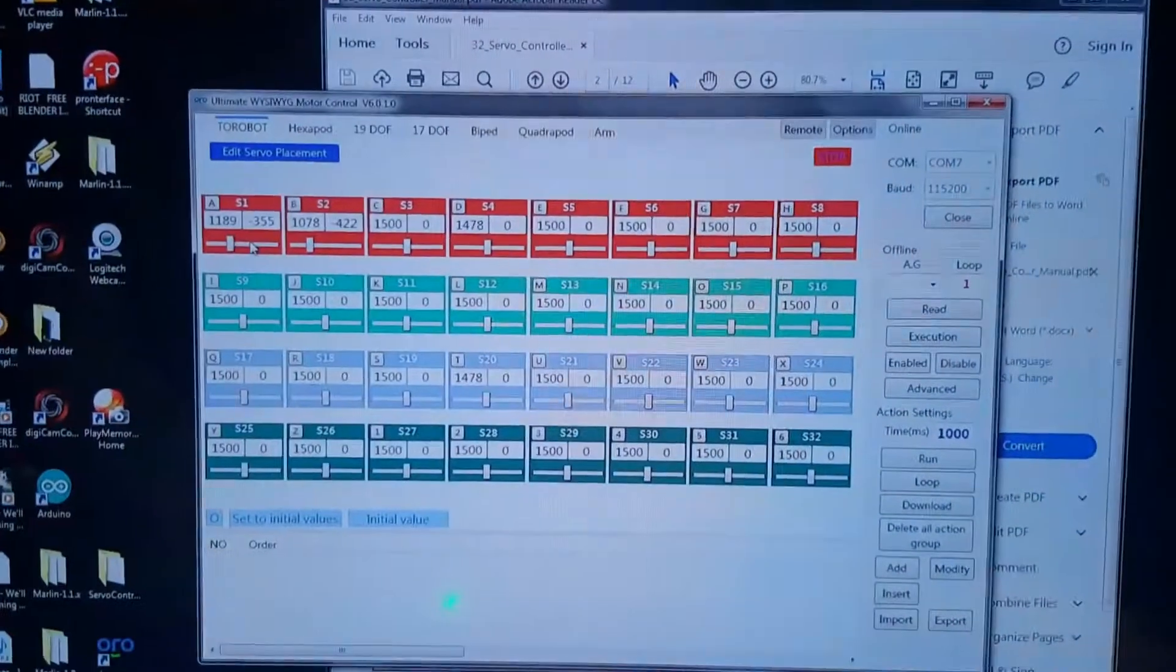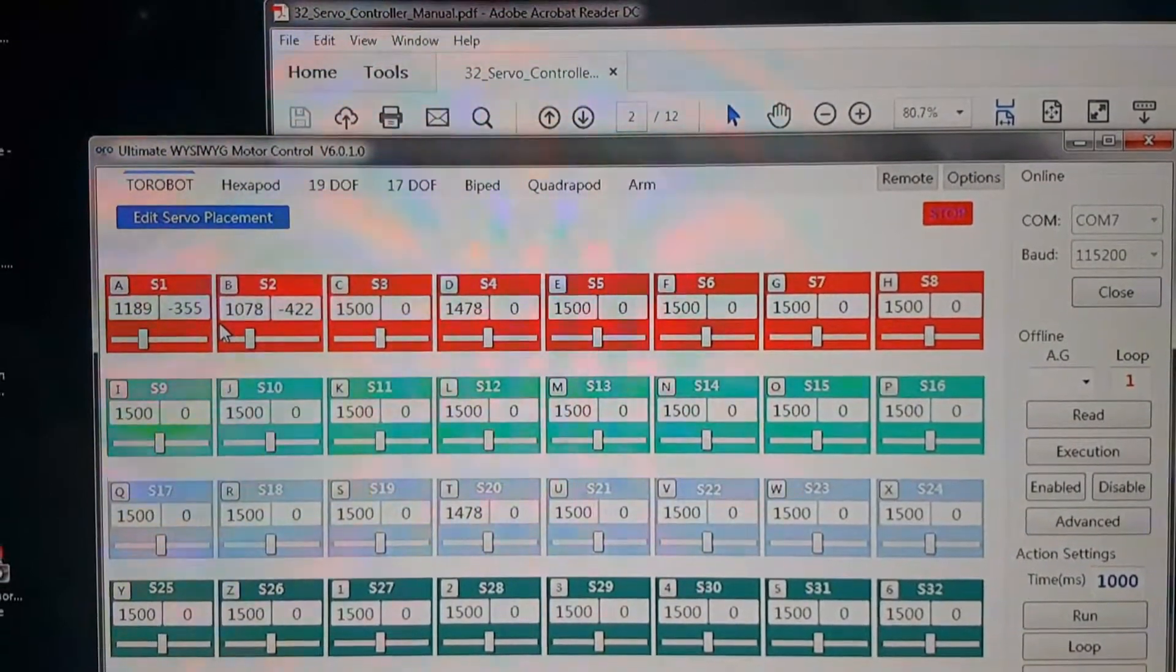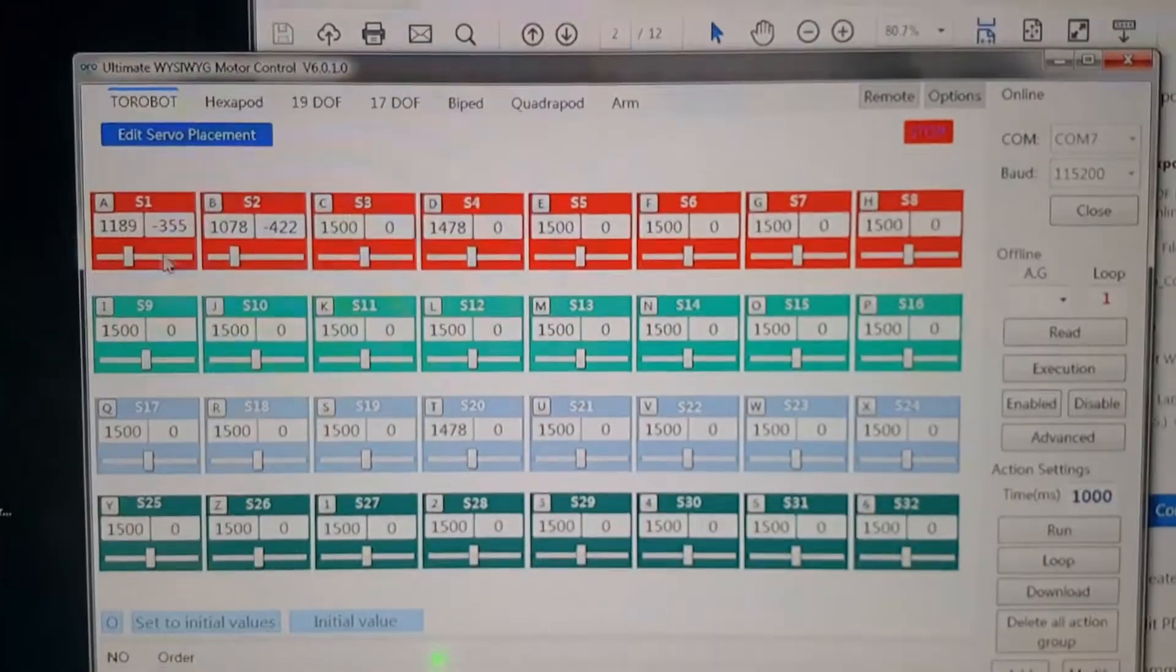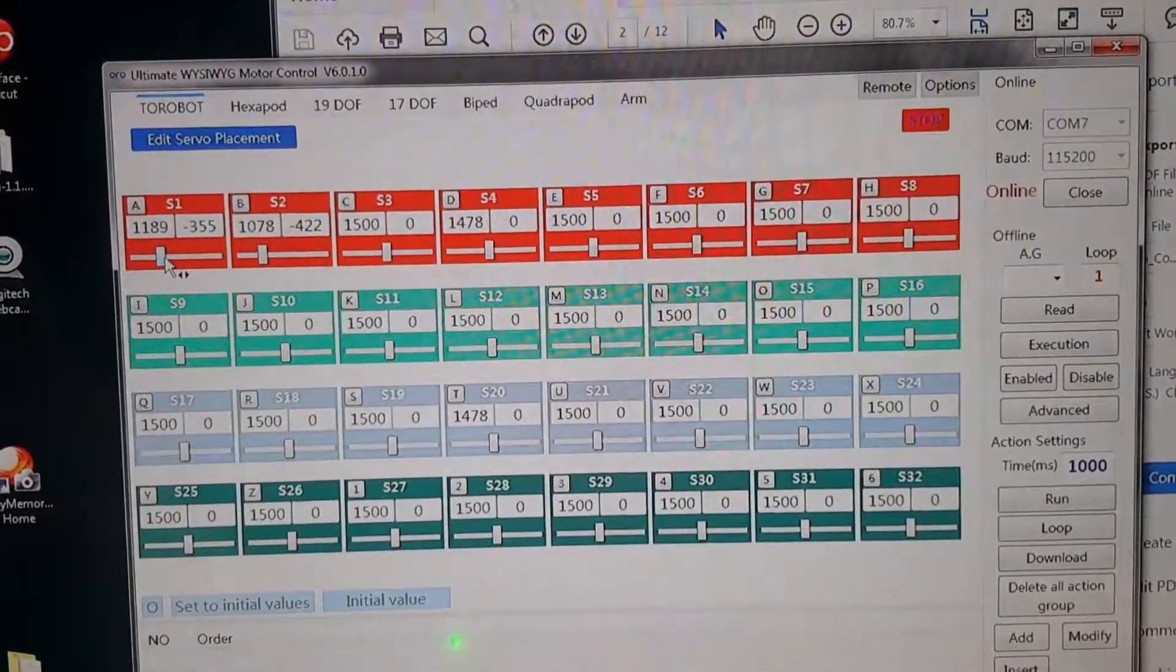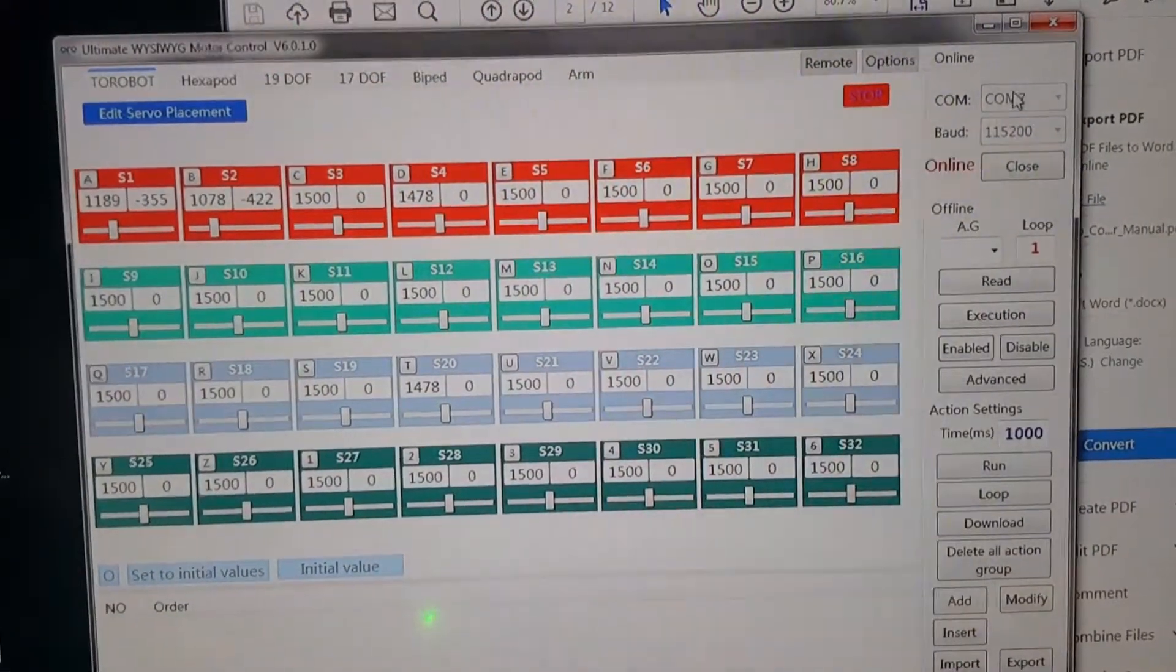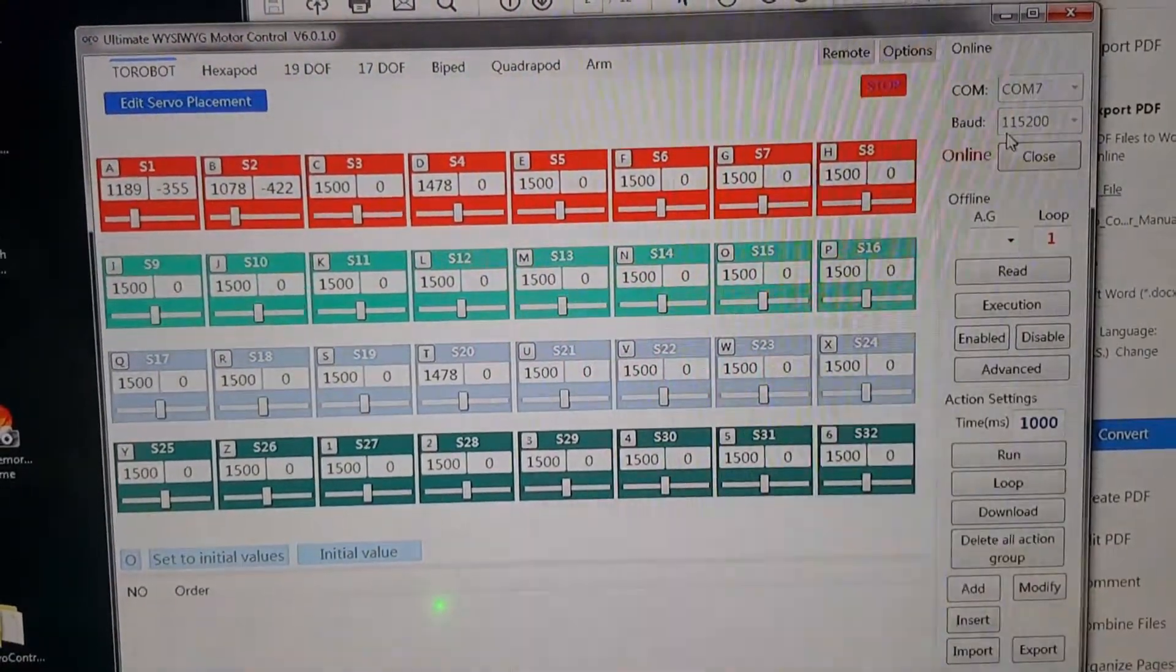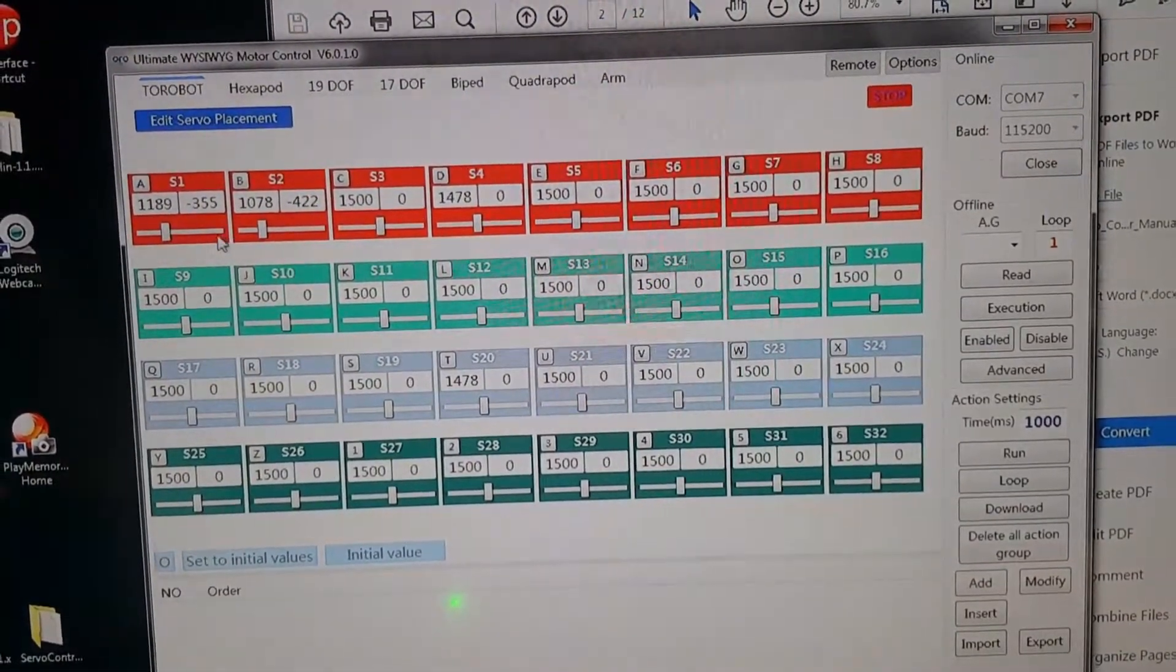And then I have on my computer up here I'm running this Ultimate Motor Controller version 6.0.10. So over here as you can see I am adjusting servo 1 here, and it is online as you can see right there. I'm on COM port 7 and the baud rate is at 115200. So over here you can adjust the movement of the servo by moving left and right.